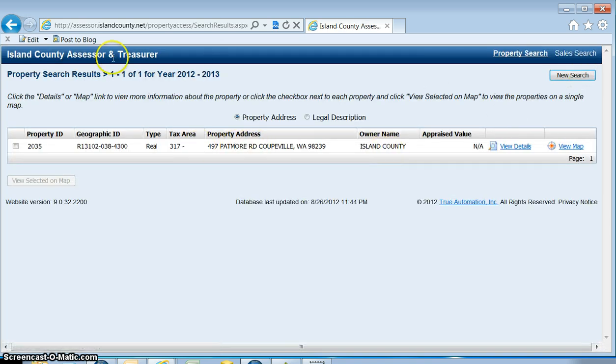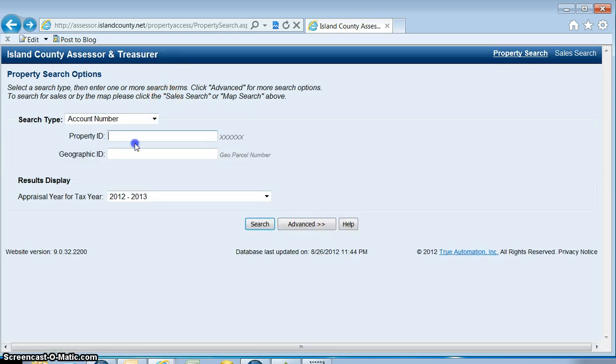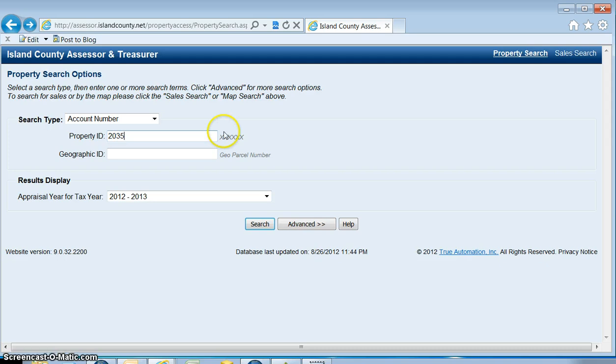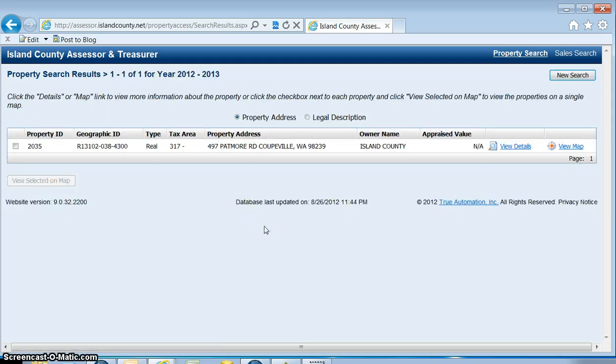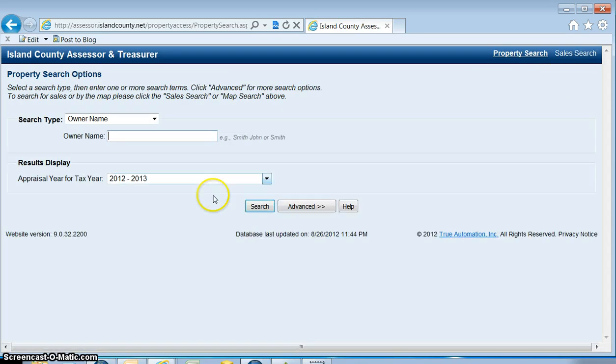The next search type is account number. Your PID is the one to six digit number. I'm going to enter that in and you'll see we get that same parcel to come up.